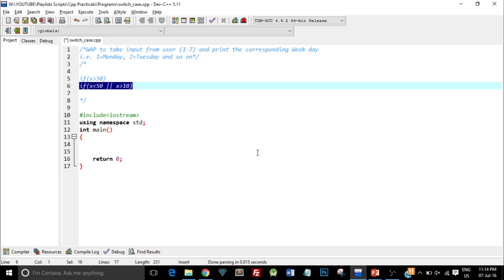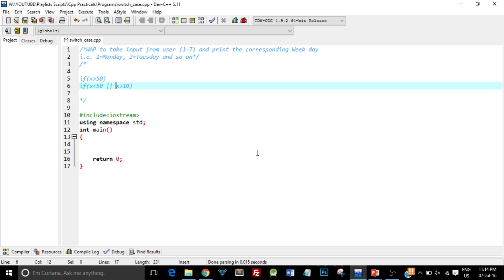We need to have a distinct value, and switch case only operates on integer type. We cannot have multiple conditions. Here we have two conditions, but in switch case we cannot have that.